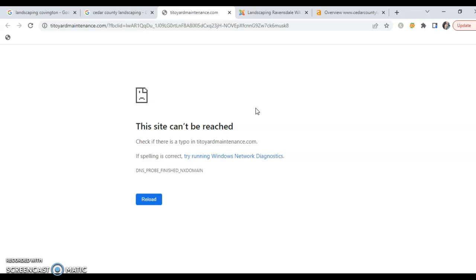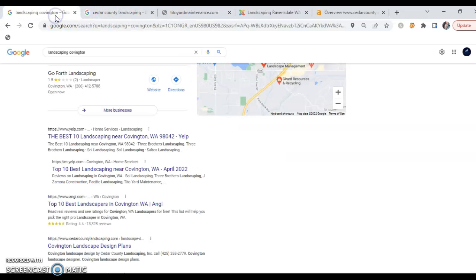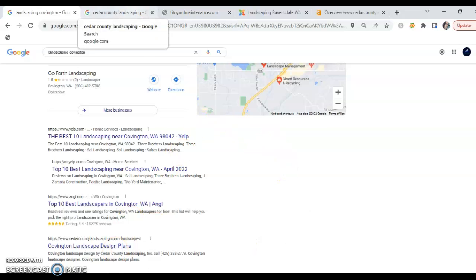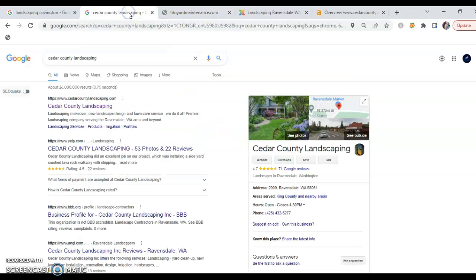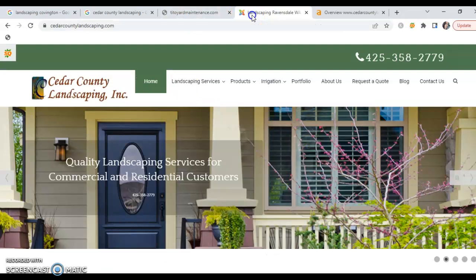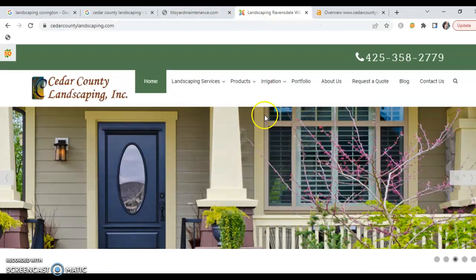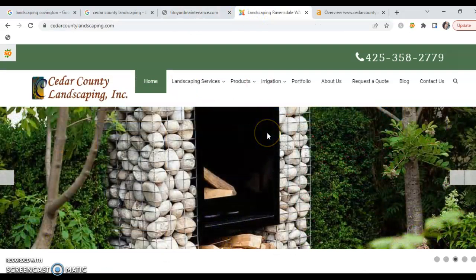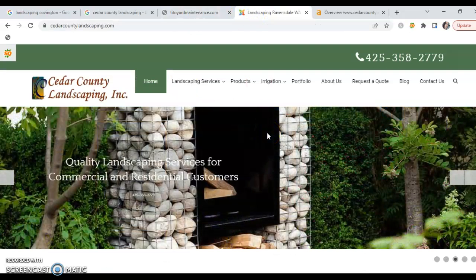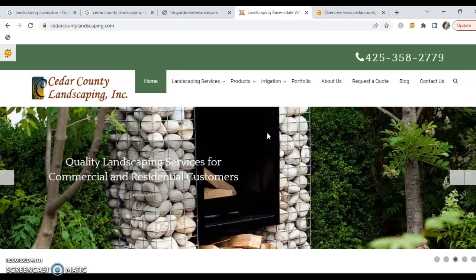What I then went ahead and did was, in looking at the organic listings here, I determined that your number one competitor is this Cedar County Landscaping. What I went ahead and did was I pulled their site so you can visually see what it is that they have going on, and then we're going to go over the heavier data.